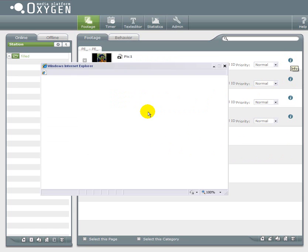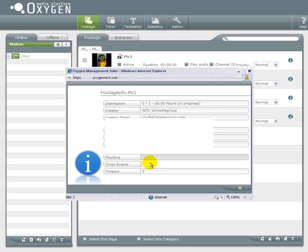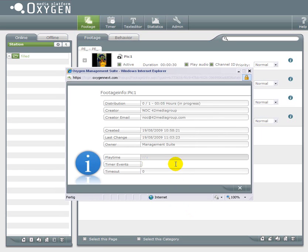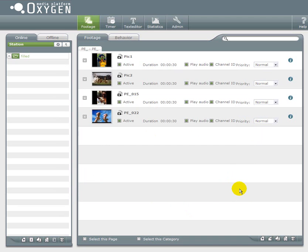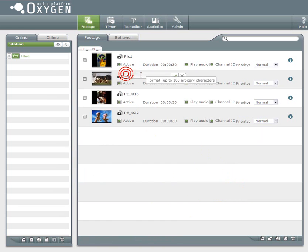On the right side you have the info button. If you push this button you get a popup that gives you information about the distribution of the content item. For example you can see here that this item is not yet distributed but it's in progress since 5 minutes. So within the next 10 minutes it will be on the system.